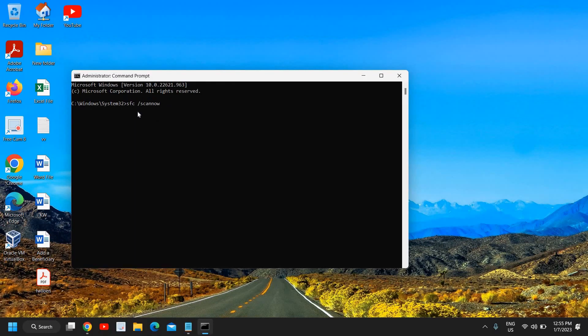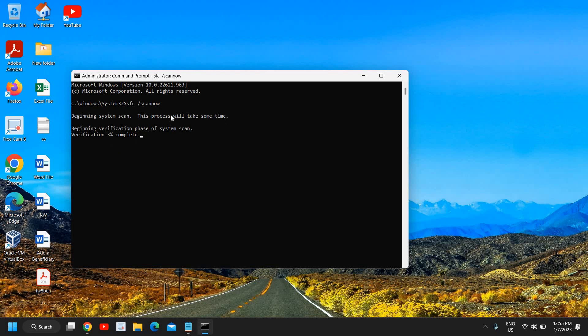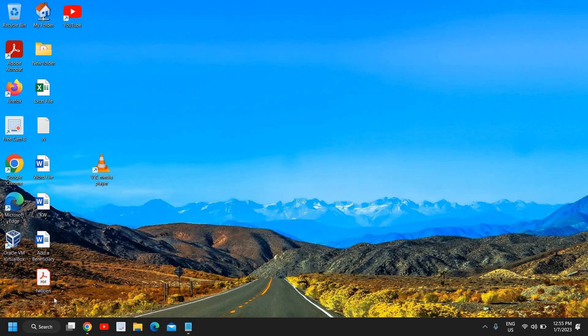It's a system file checker tool provided by Microsoft. This will start scanning the whole computer. The best part is if there are any other problems as well, it will be fixed. This might take five to seven minutes. Once this is done, you need to restart the computer. Most probably if your flight mode or airplane mode is stuck, this will be fixed.